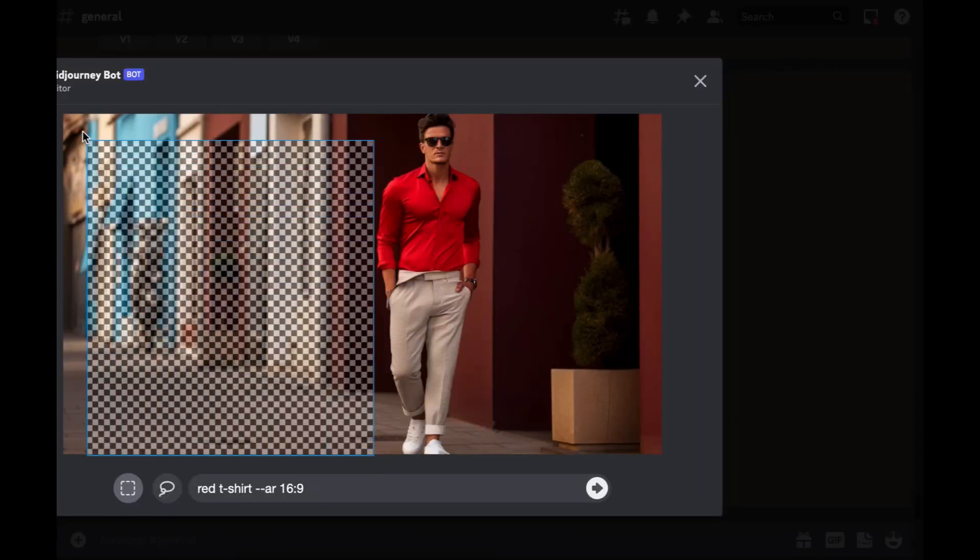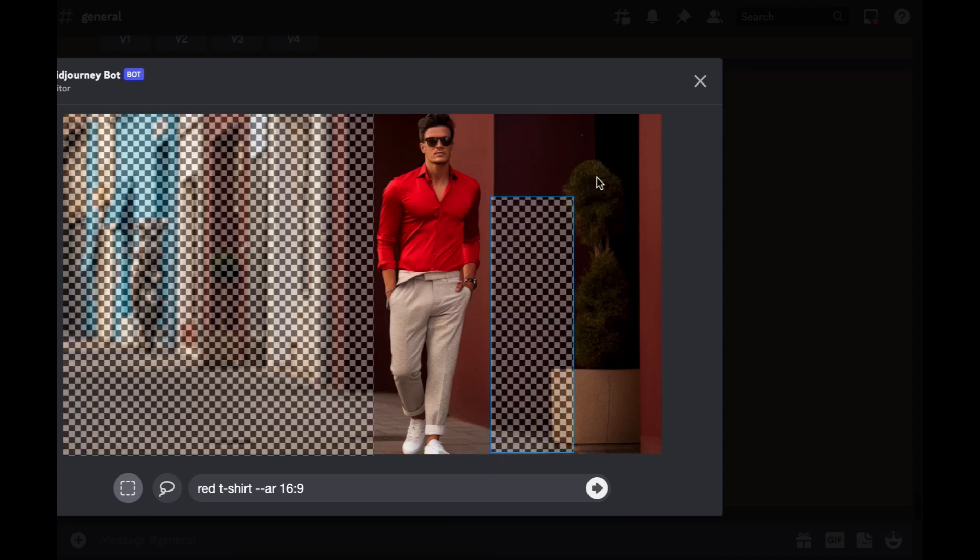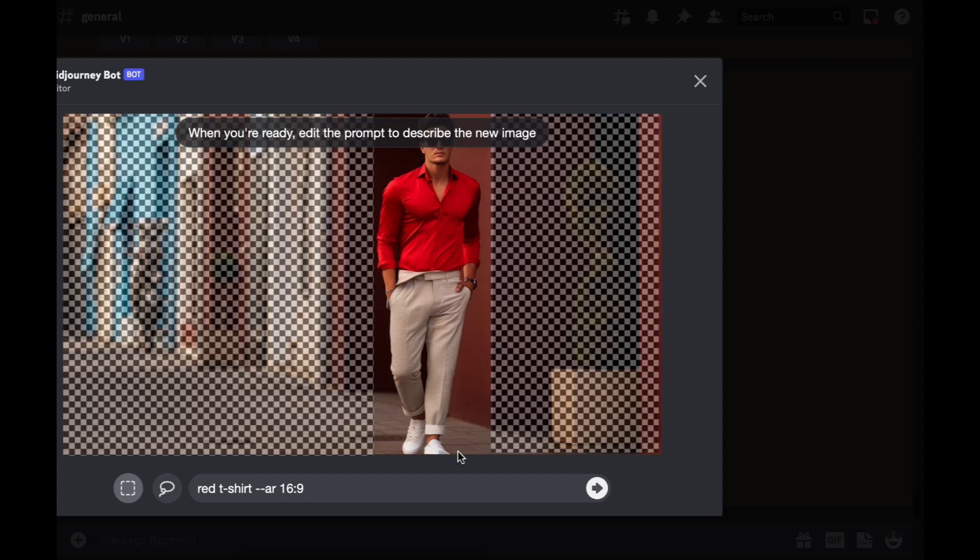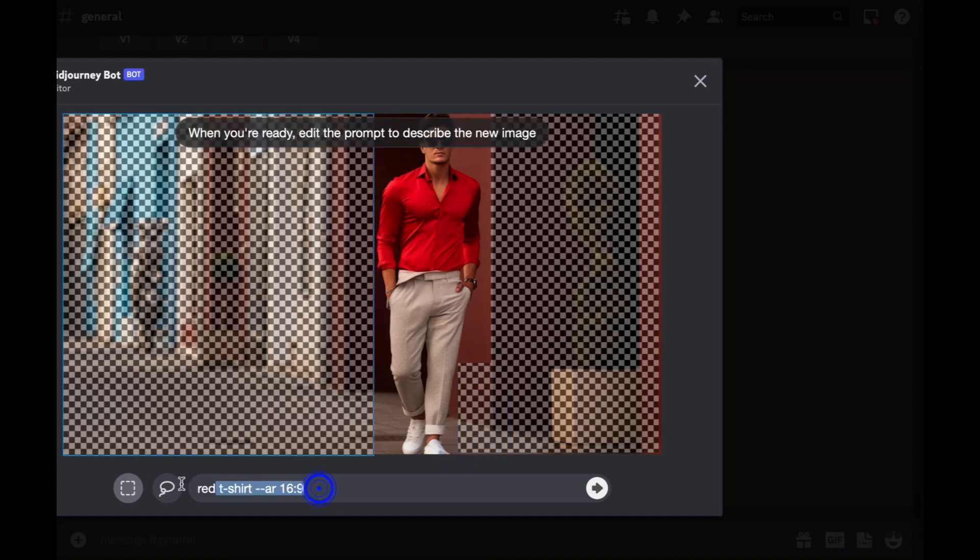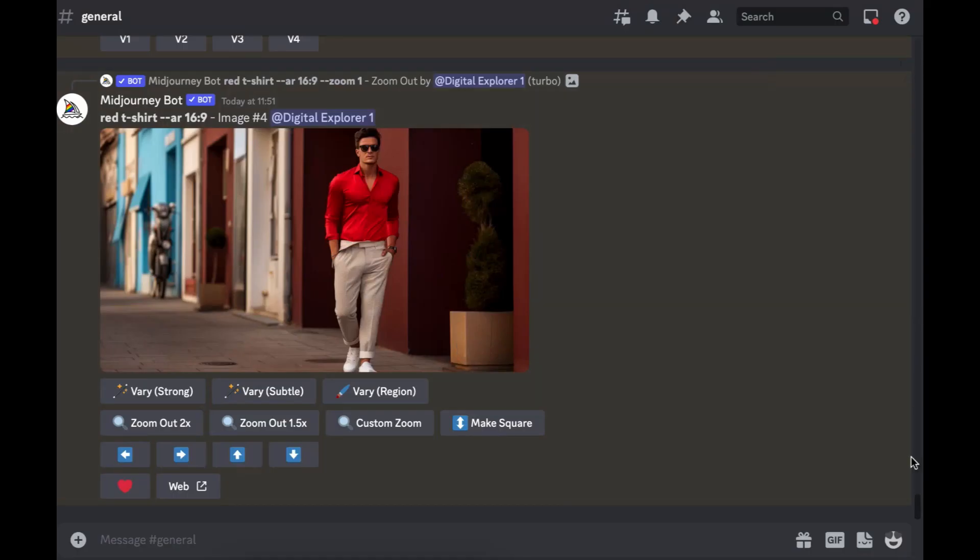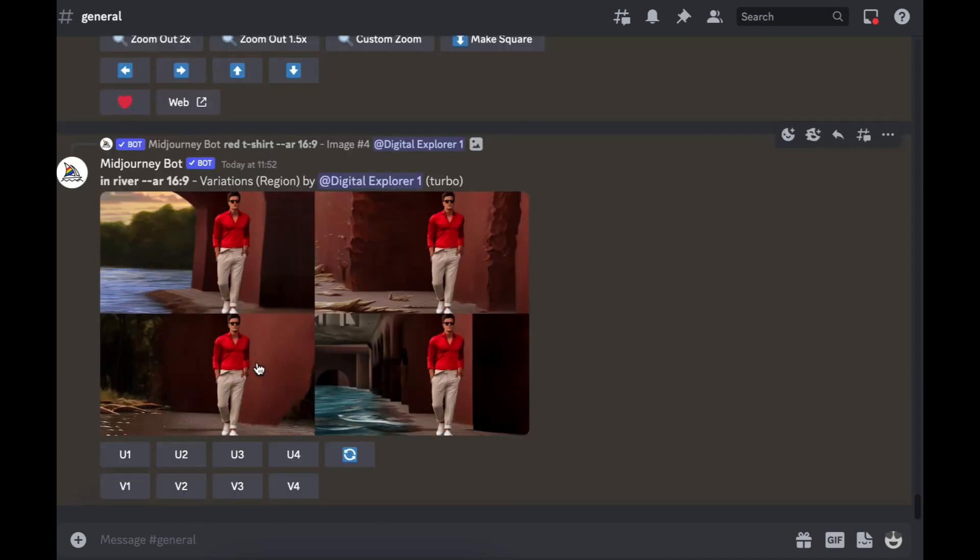We'll see if we can have this man in a different scene. If we select that section—you can select multiple sections—so select that and then we'll try and select a bit of this. And see if we can change the background. So we'll do in a river and see what we get from this.